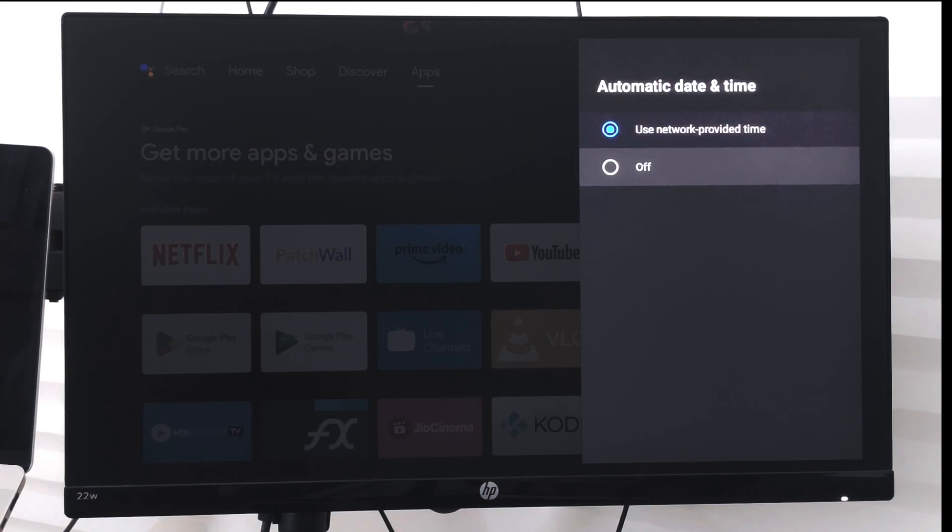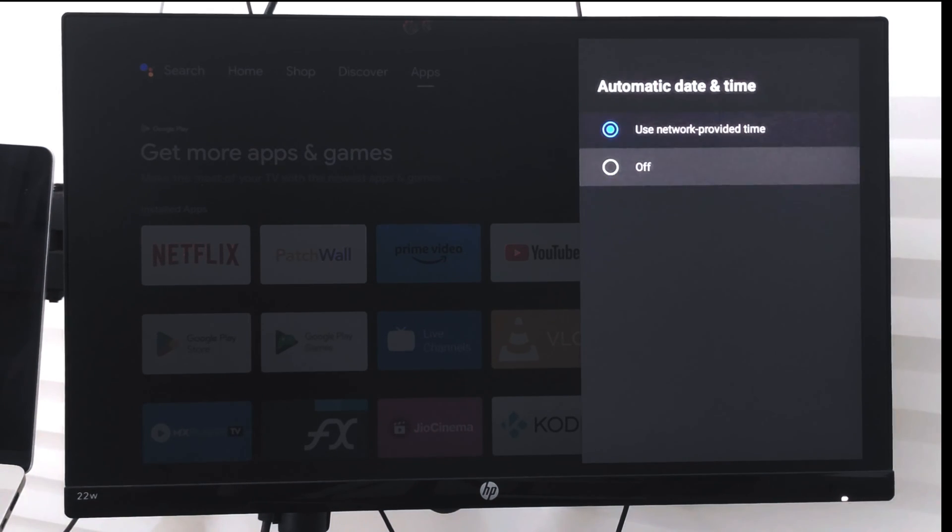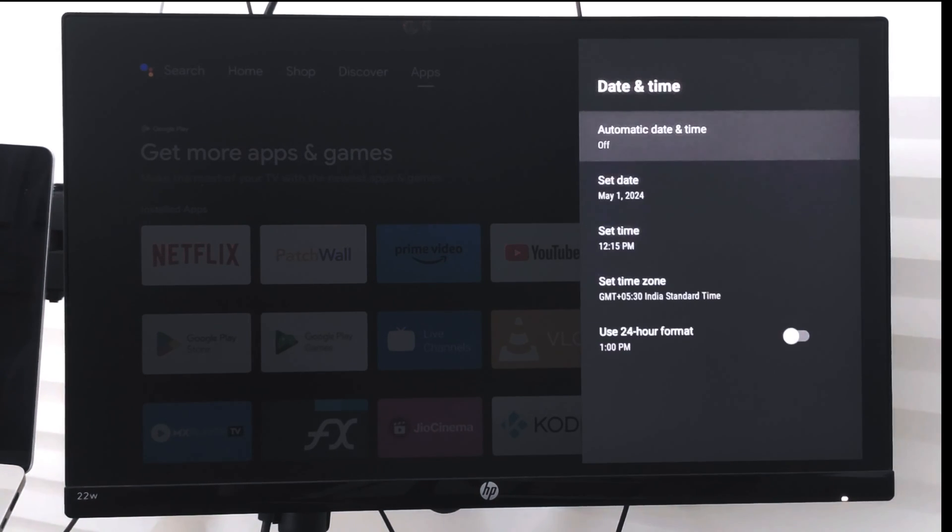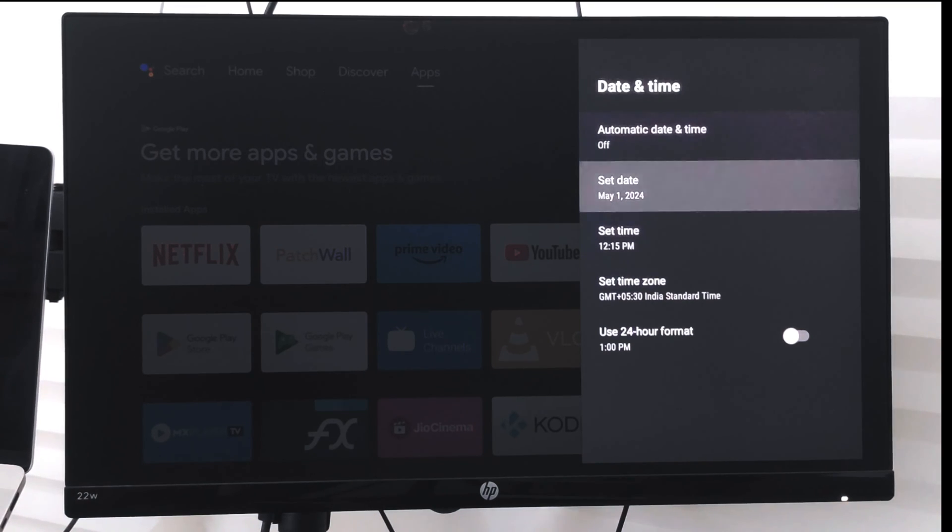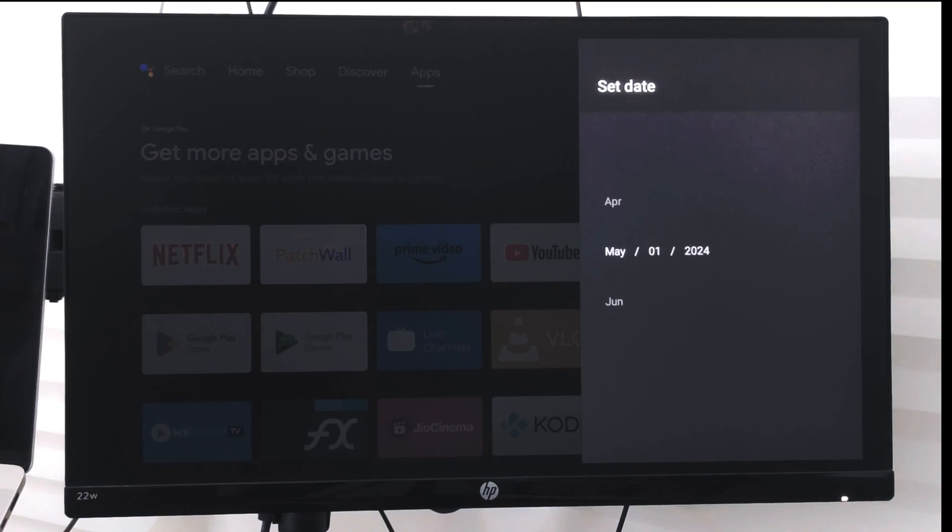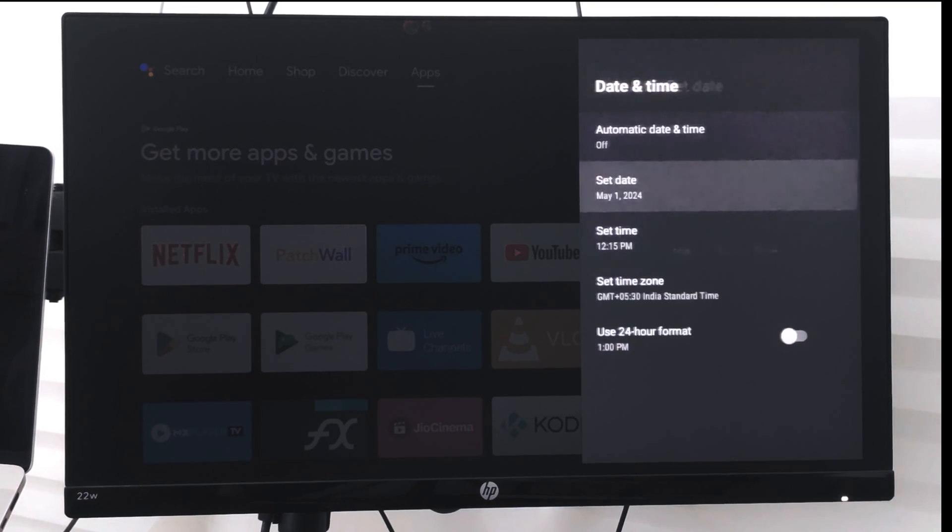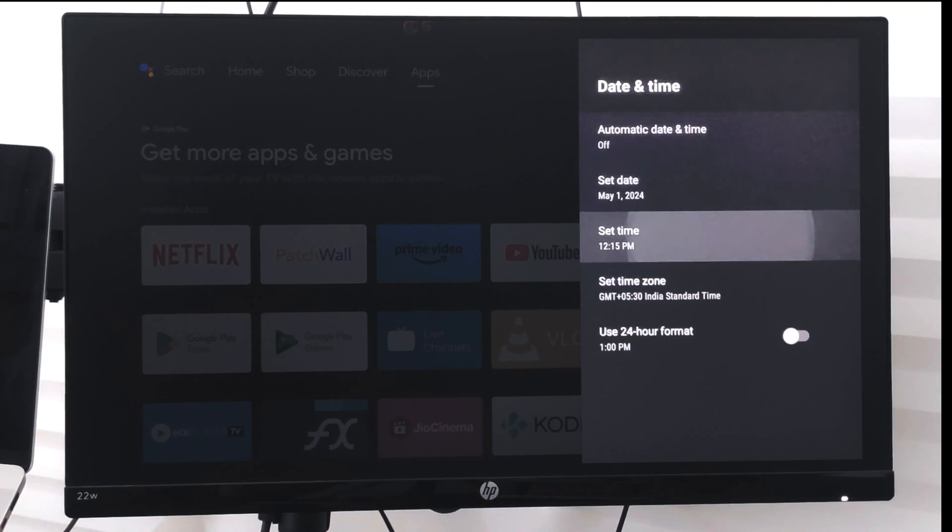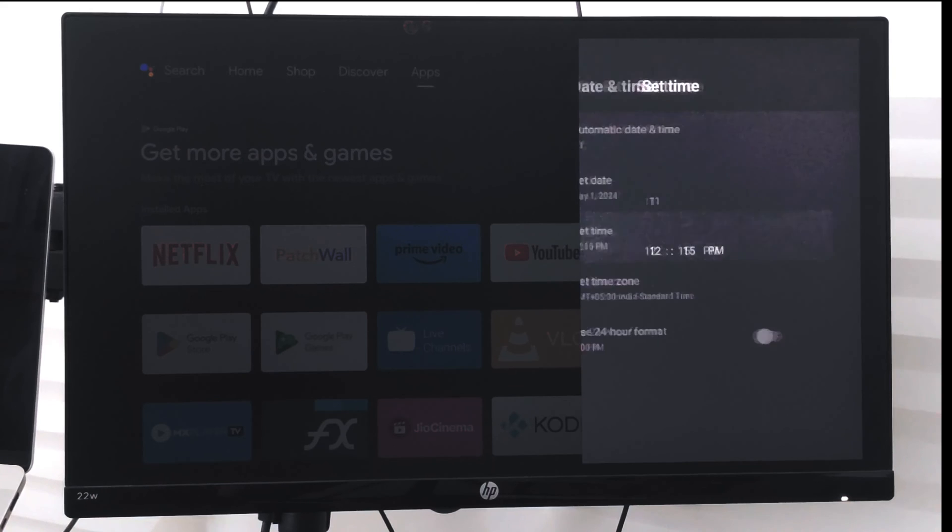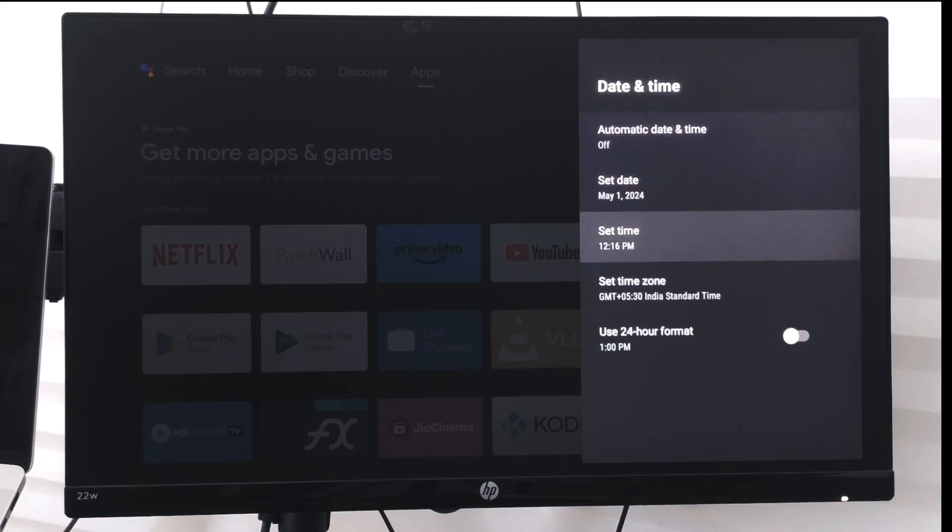But if I want to manually switch, what I can do is turn it off, and I get to see this date picker here as well as the time picker where I can just change the date and time.